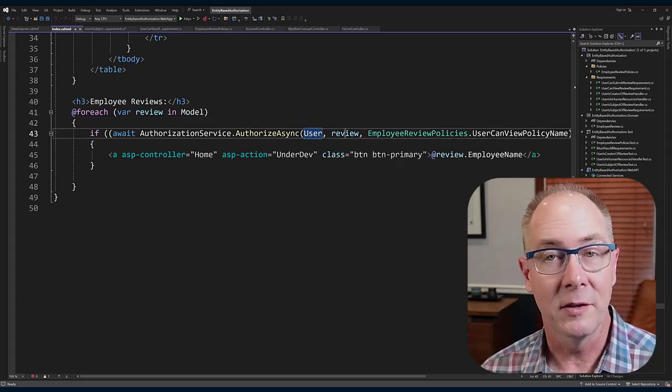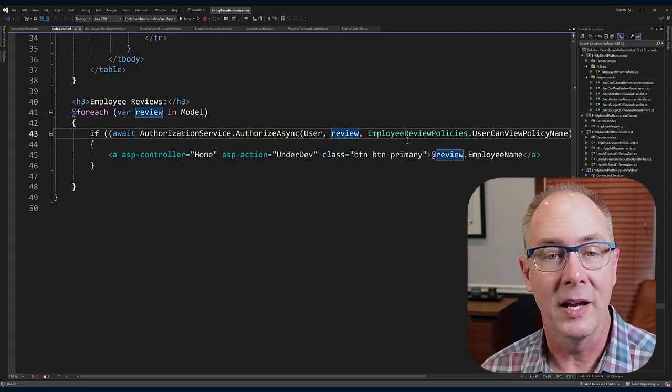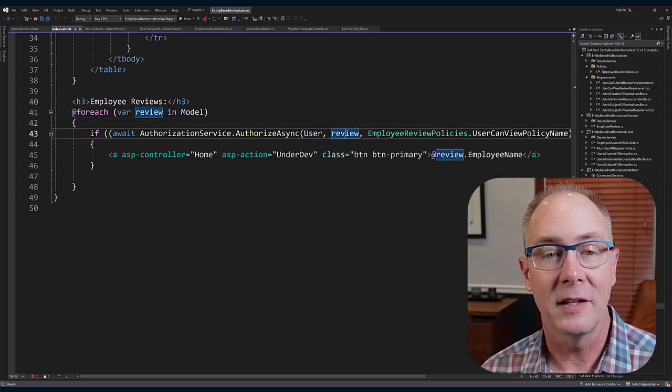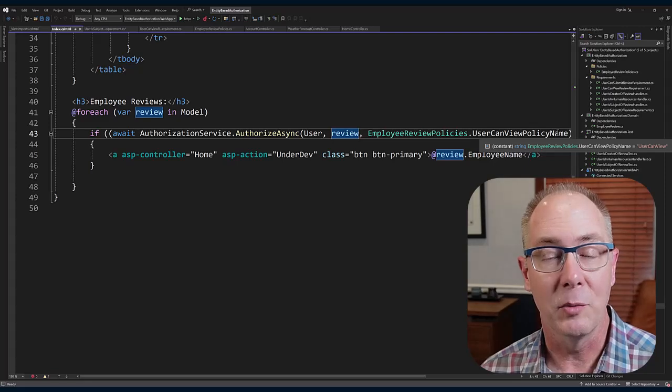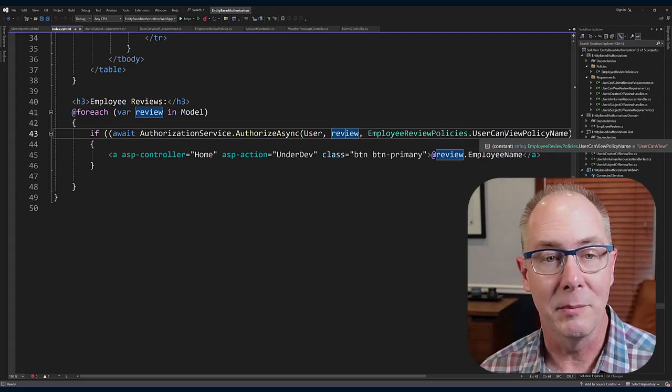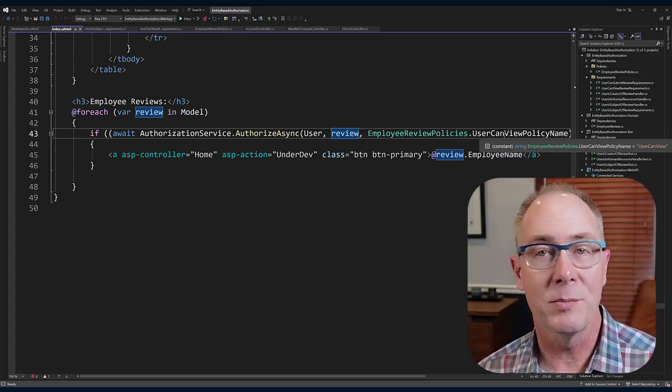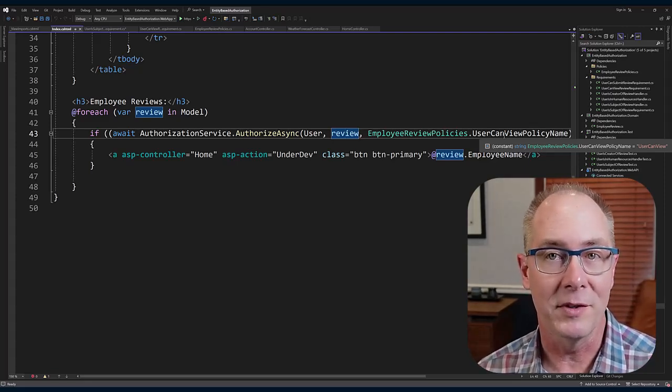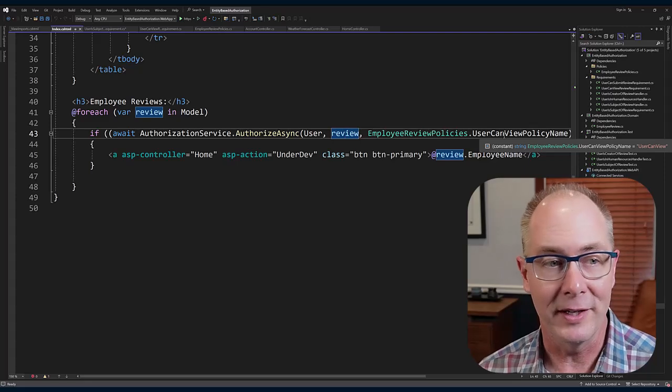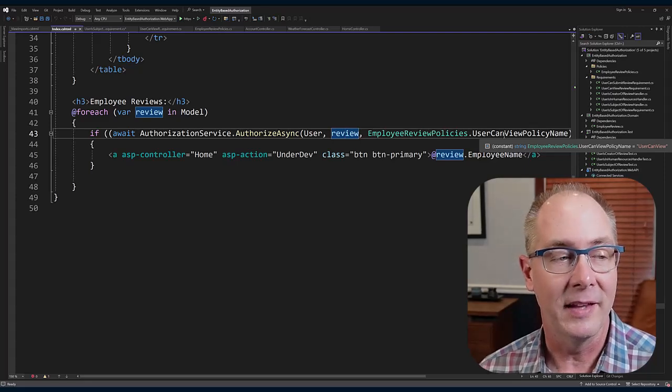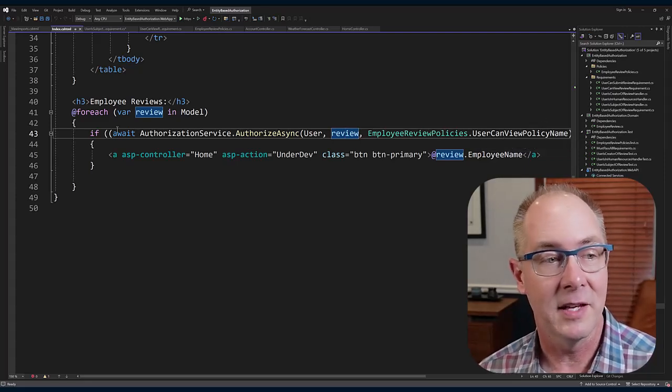And then if that does pass, I can go ahead and display an anchor tag with the employee name.